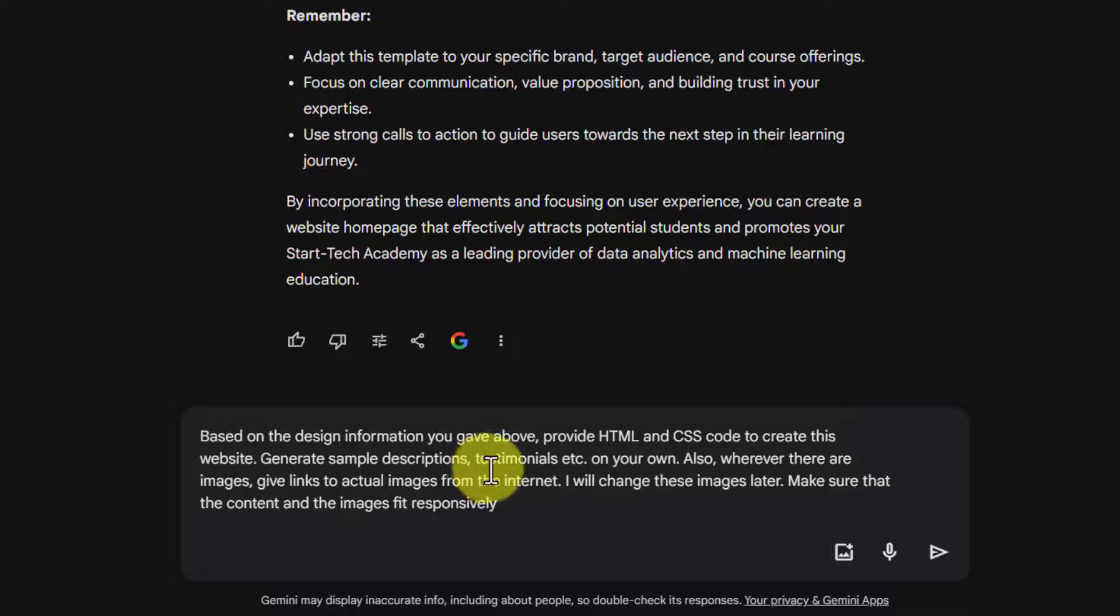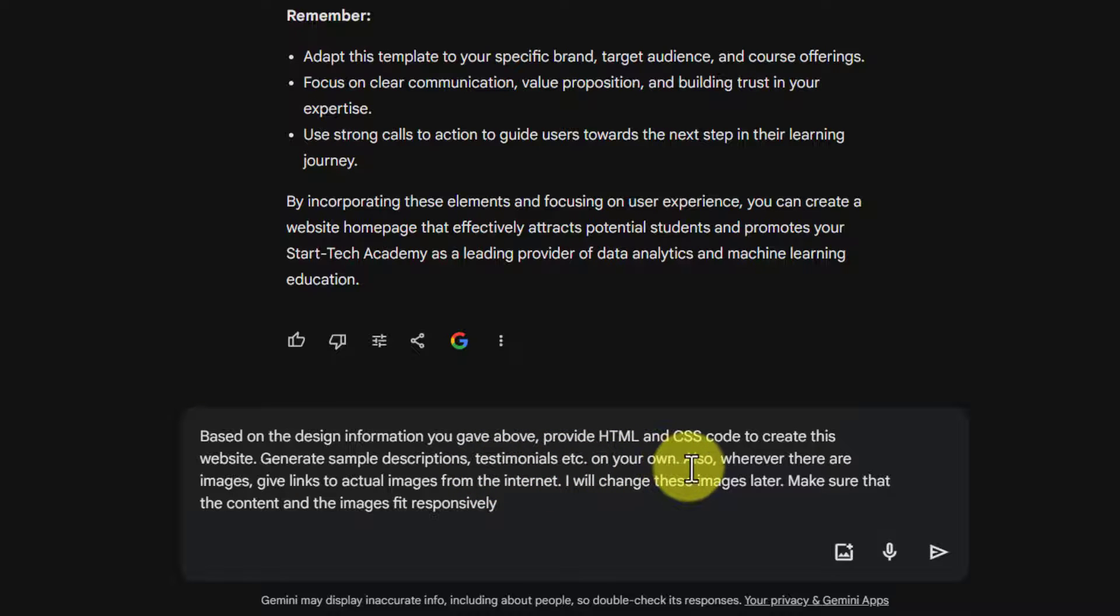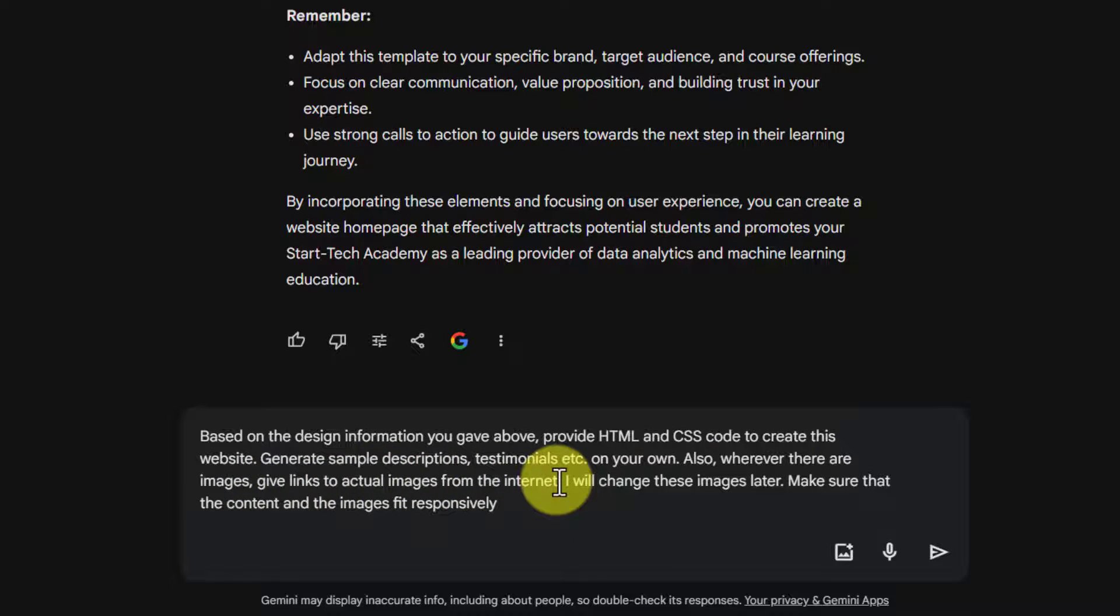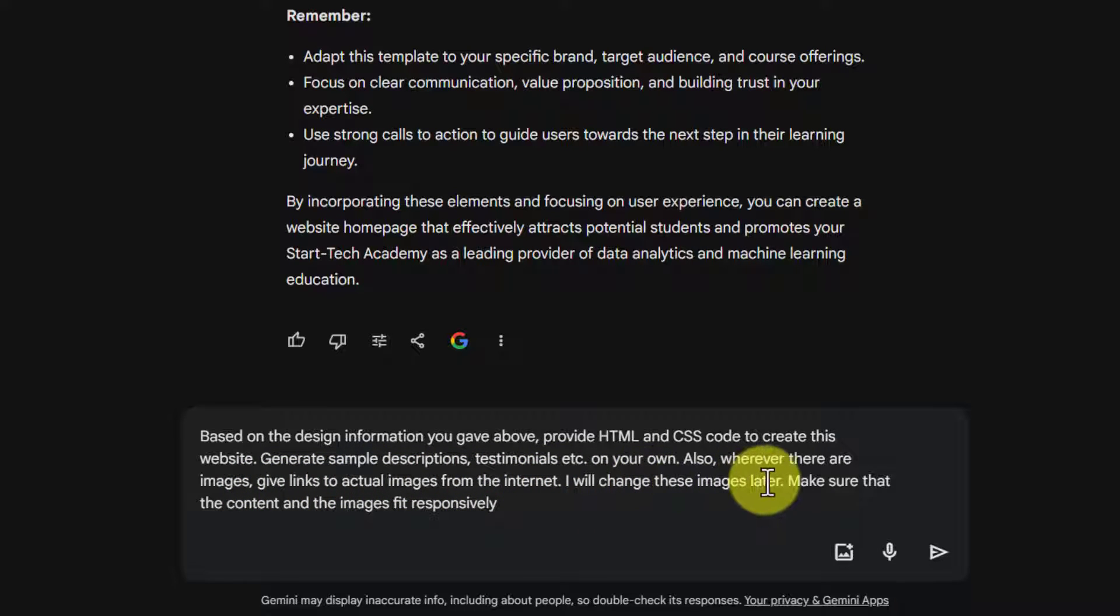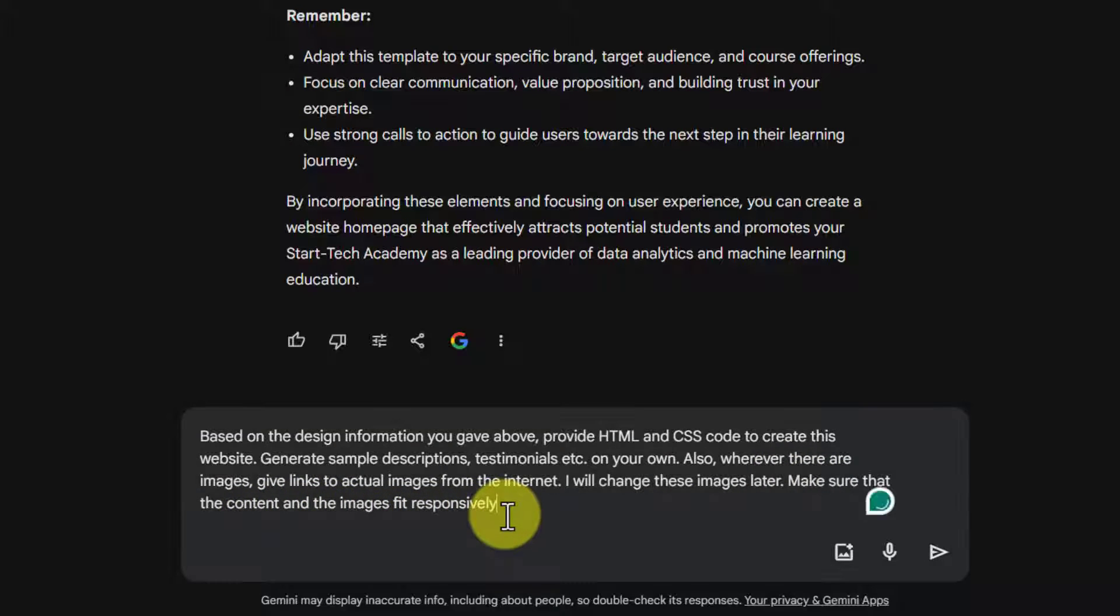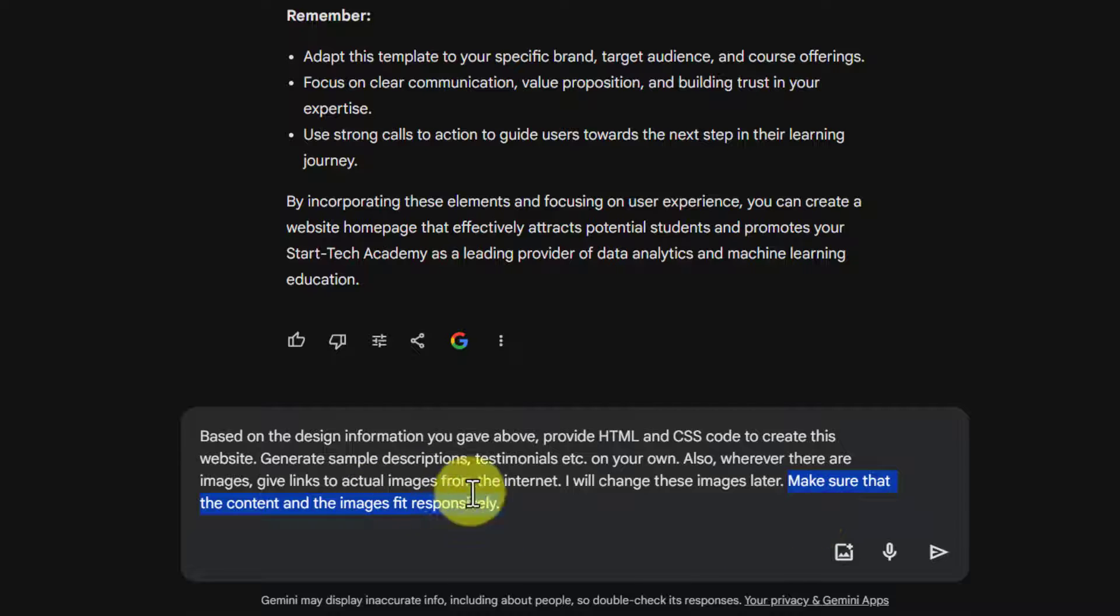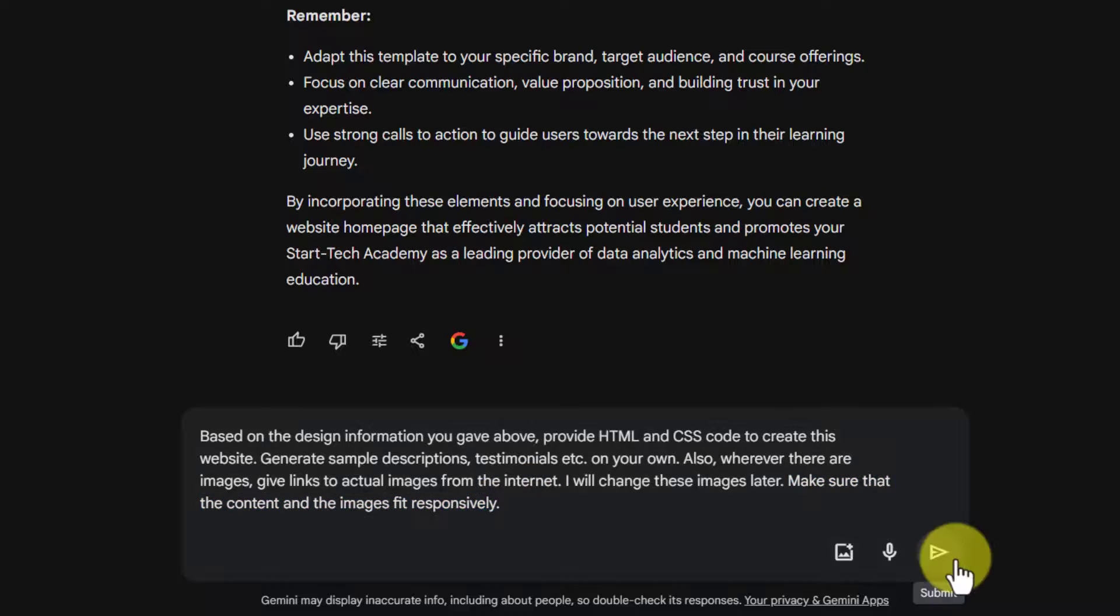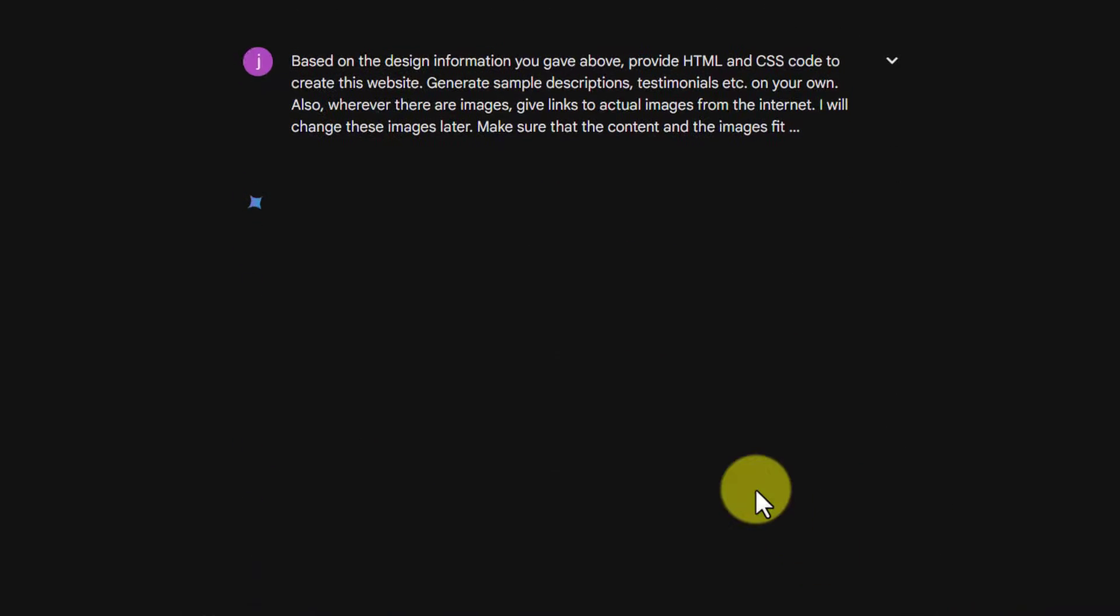Generate sample descriptions, testimonials, etc. on your own. Also wherever there are images, give links to actual images from the internet. I will change these images later. Make sure that the content and the images fit responsibly. This means if my website is opened on a mobile phone or other device, it should look good. Let's submit this.